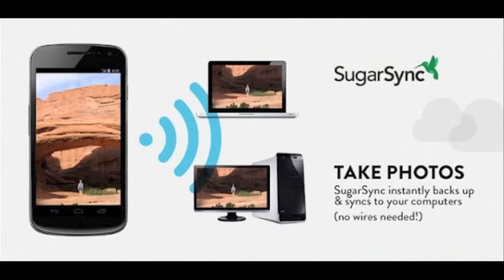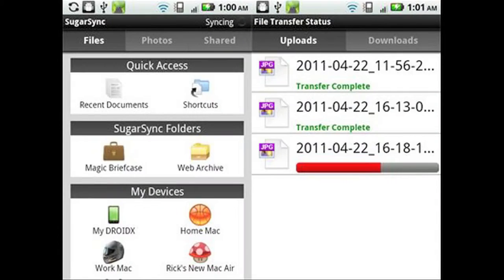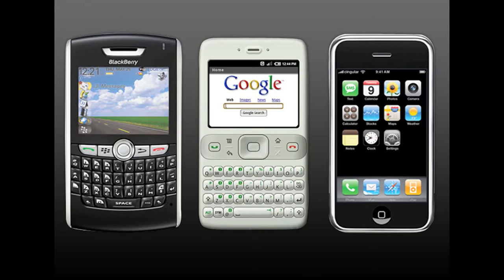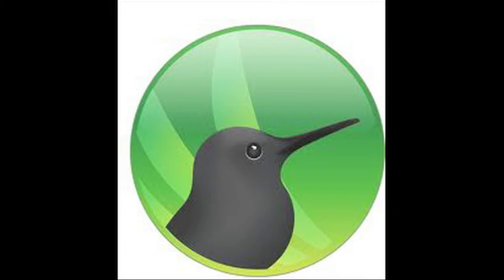SugarSync mobile will give you access to your files when you're on the go. You can view, send, or share your files from anywhere using a smartphone. Depending on the smartphone you have, you will need to download SugarSync's free mobile application or app from your phone's market.